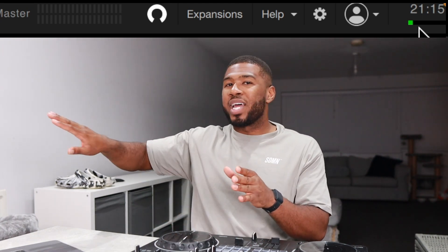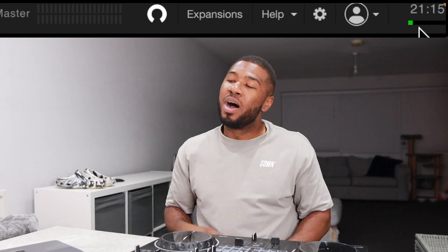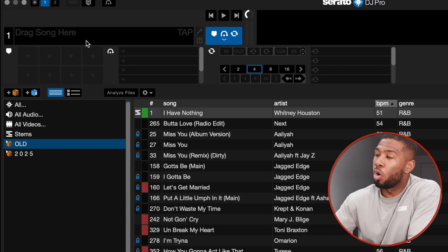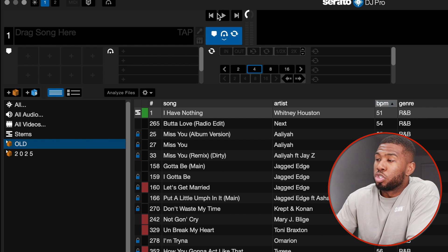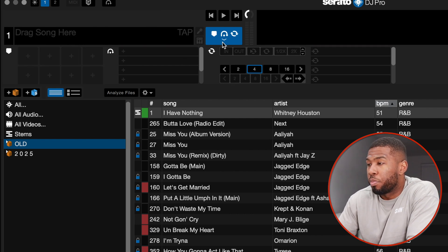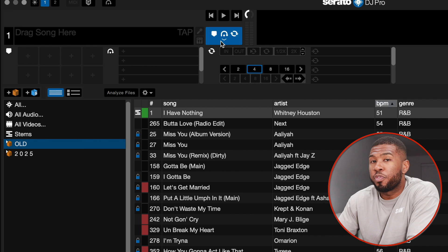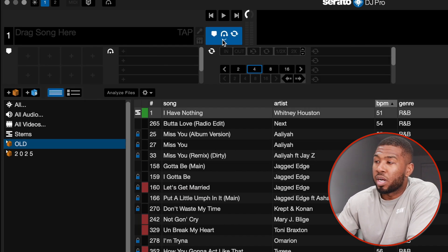If you see the CPU bar going all the way to the end, you need to sort your computer out. Under here you've got your first deck — this is where you can drag your music in. You've got your playback controls: back button, play button, and forward button. Here you have your cue, flip, and loop controls — if I click this it hides that menu, and clicking it again brings it back.